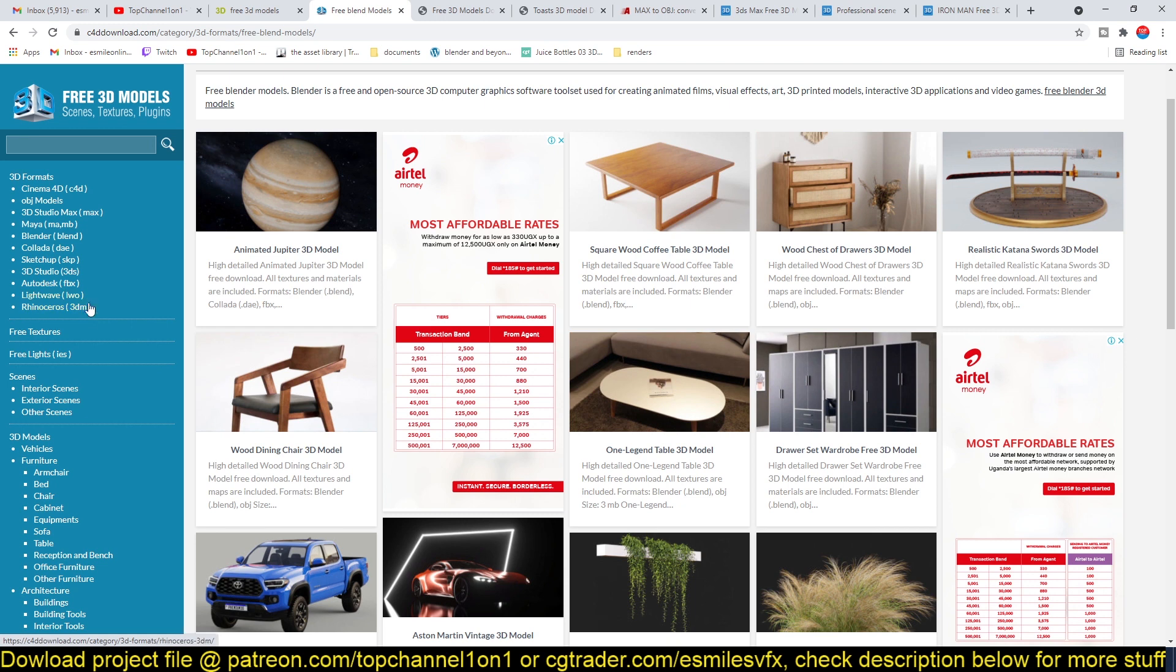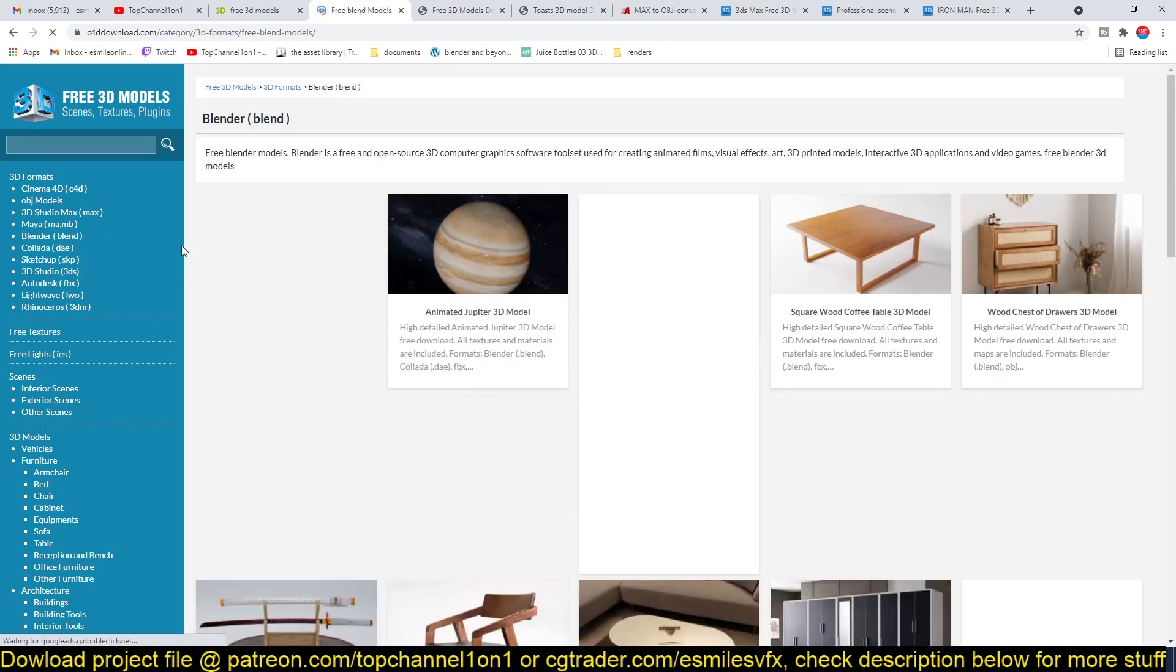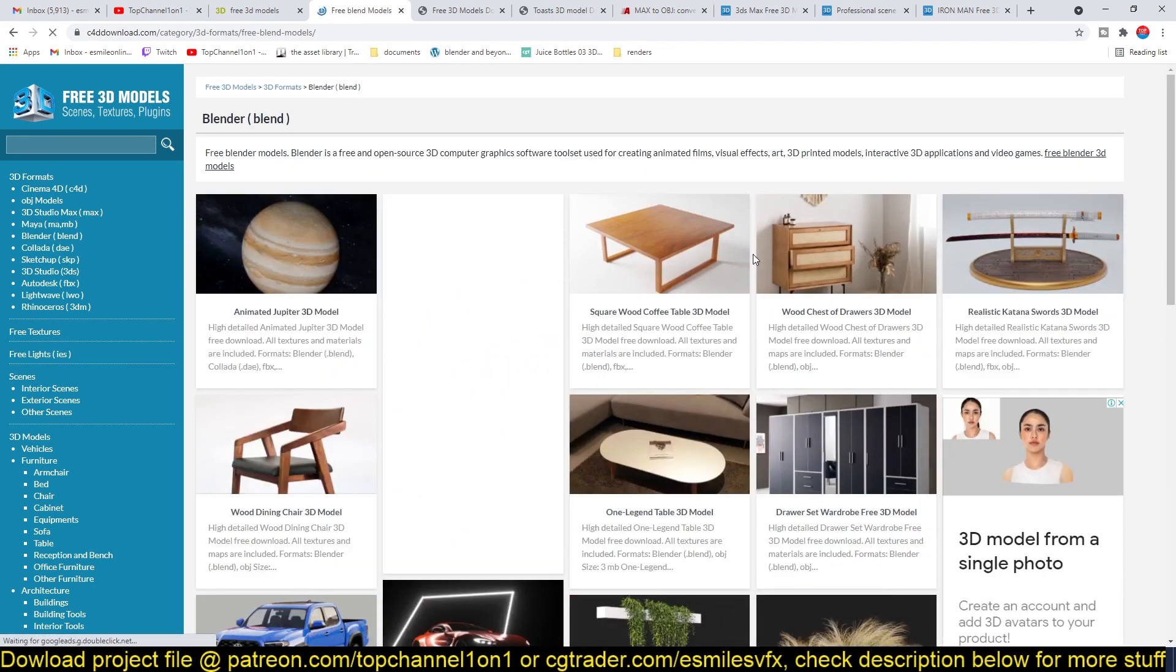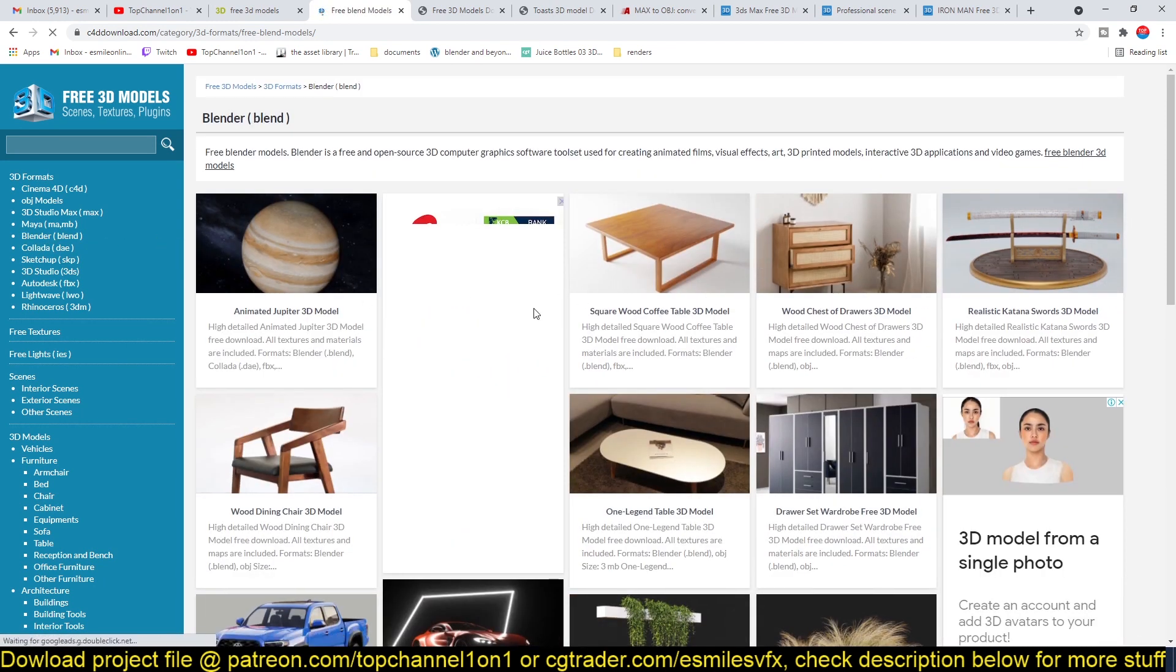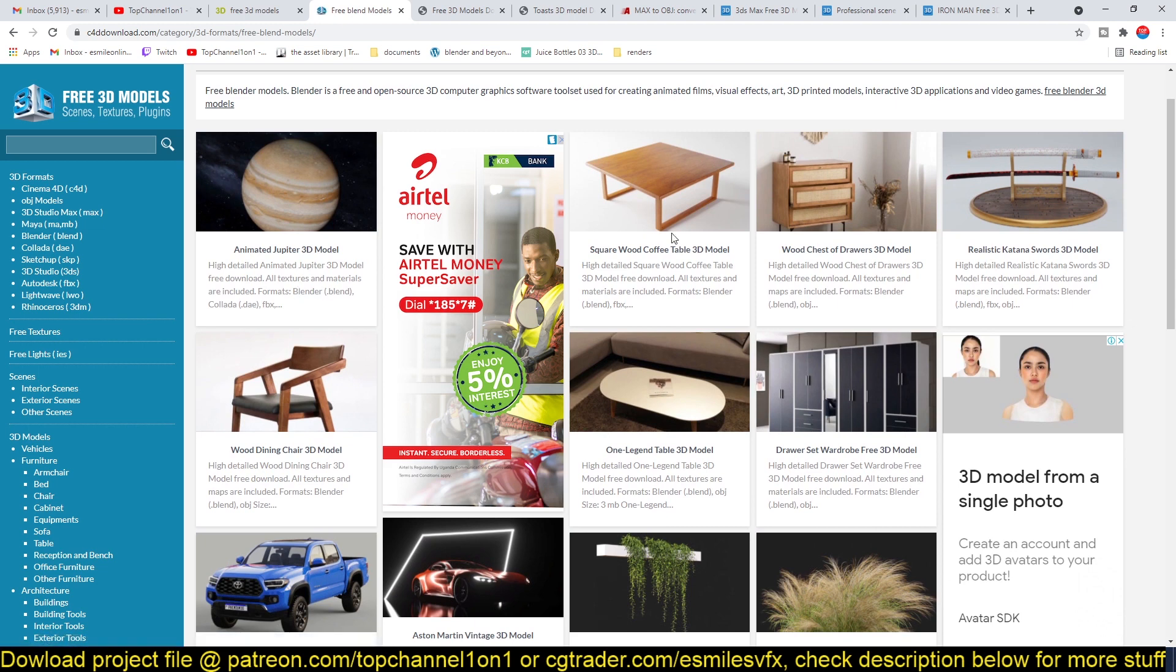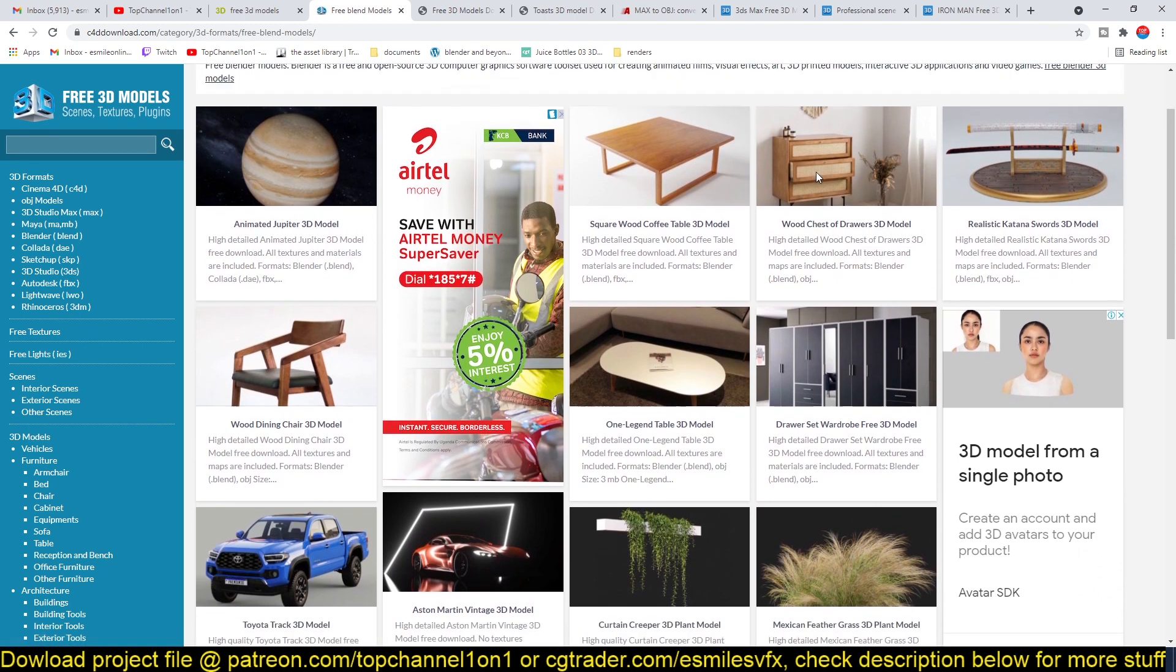There is FBX and other formats that you can import directly in Blender. But if you want to get Blender projects, you just have to go to the Blender area and you should be able to download the projects that you might want.